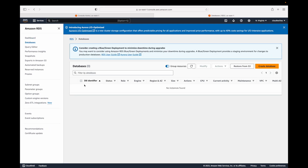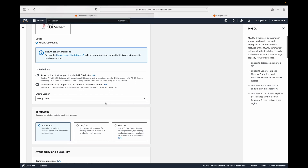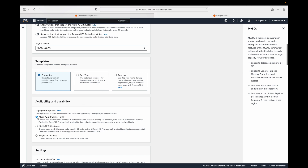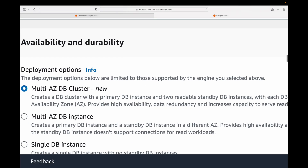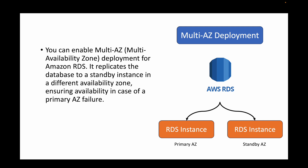When you go to DB instances and start creating a database — say MySQL — you have the option to enable multi-AZ deployment. Under this, we have a primary database and a standby database in a different availability zone. For example, one database in US East 1A and another in US East 1B. That way, even if something goes wrong with the primary AZ, the standby database in a different availability zone is still accessible.